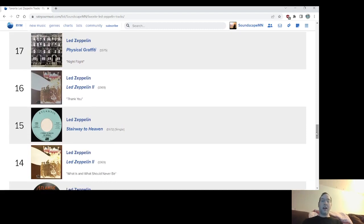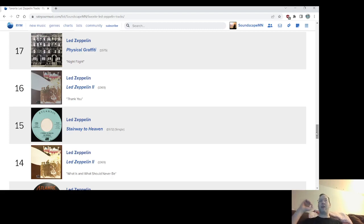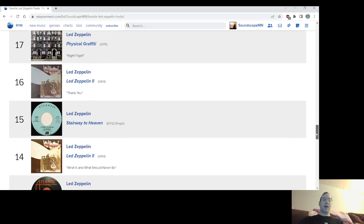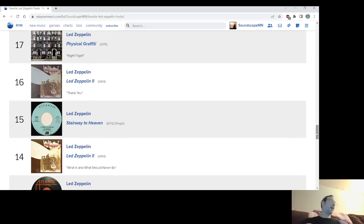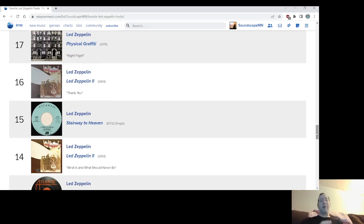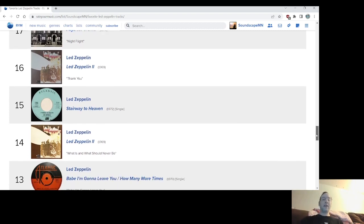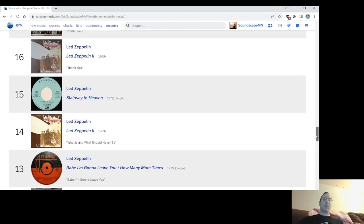Number 14, What Is and What Should Never Be. It's super underrated, but I find that most people that love Zeppelin absolutely adore this song. One of the best songs on Zeppelin 2. It's got that lyric, that vocal part, catch away, leave away, hey, why ain't this guy, that's among many parts of that song that I enjoy. That's part of Plant's vocal phrasing, the vocal lines on that. Number 14.